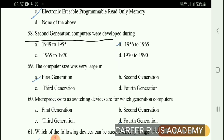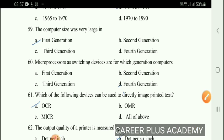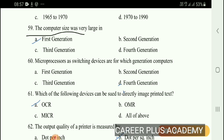Second generation computers were developed during option B: 1956 to 1965. Next question: The computer size was very large in the first generation.